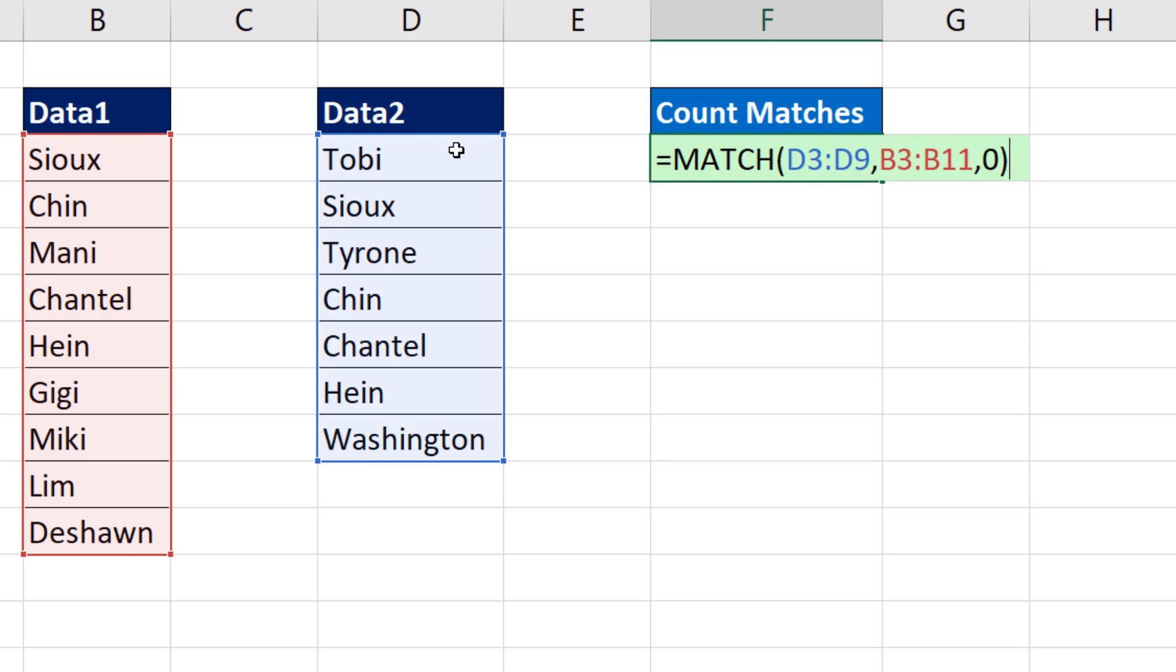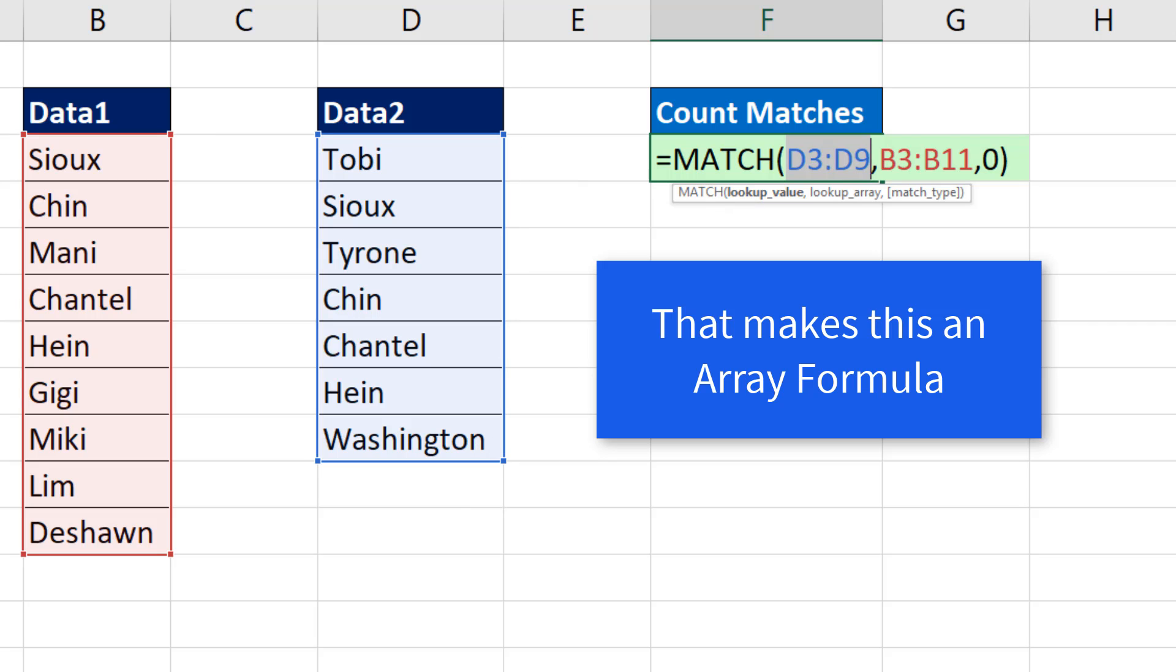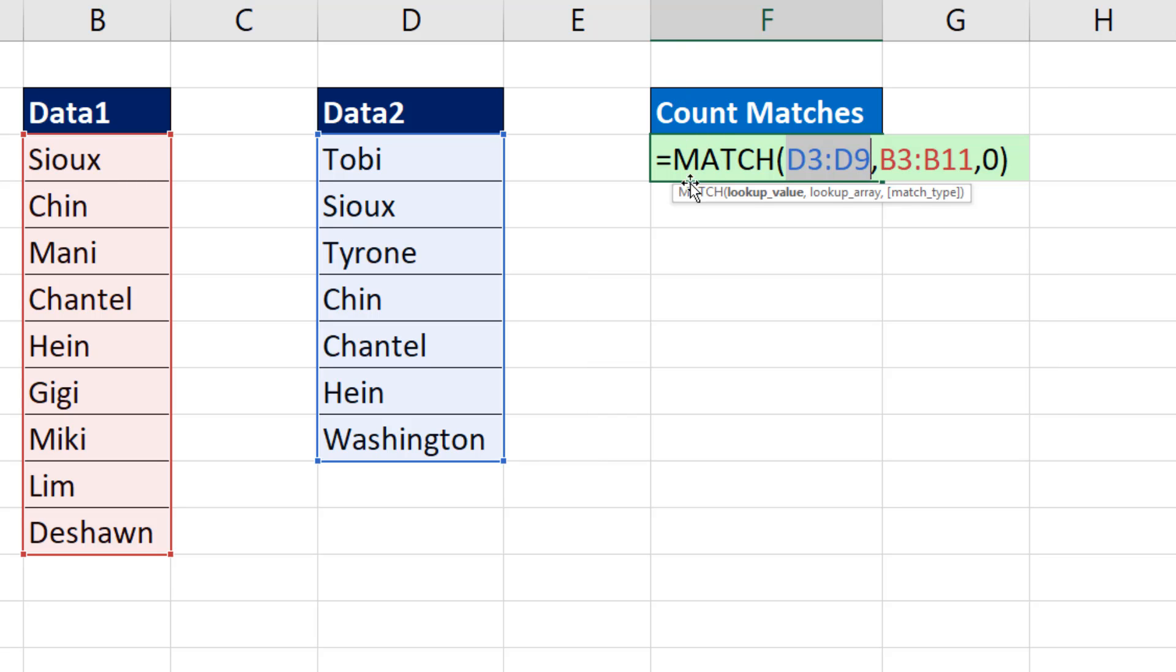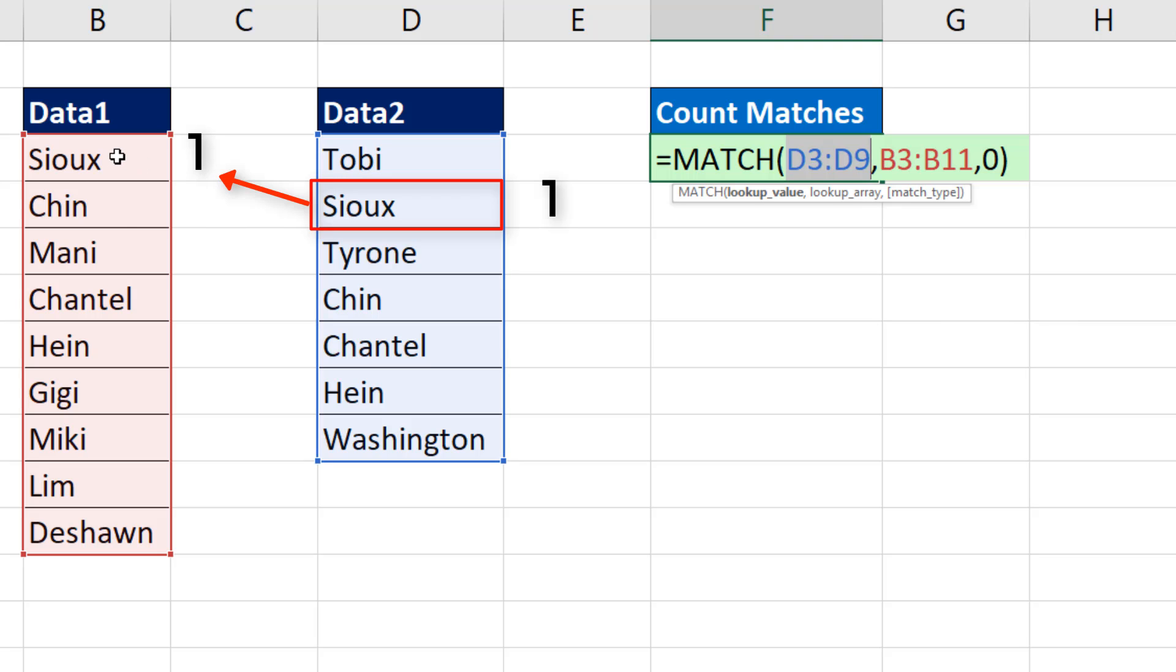Remember, our goal is to count how many from this list. That's why in the lookup value argument, we gave it all the items. Because we put all the items here, that tells match to deliver an answer for each one of those items. Match simply looks the item up and tells you the relative position of that item over in this list. So for Sue, it's going to get 1. For Chin, it's going to get 2.